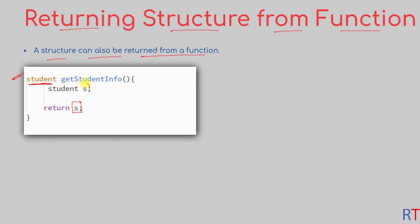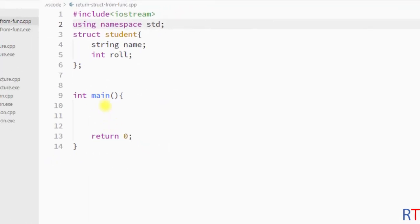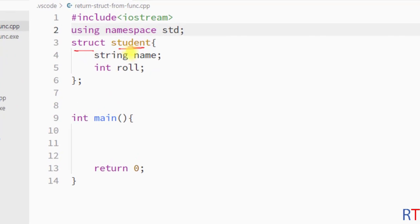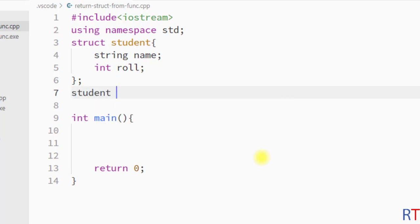In this example program we have one structure called student with the data members name and role. Now we're going to create one function where the return type will be student, and the name of the function will be get_student_info.